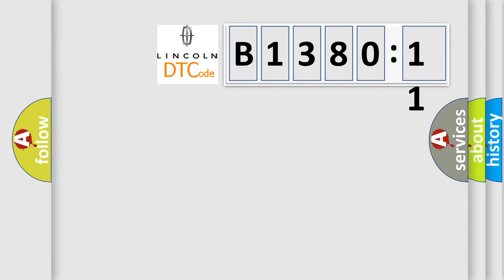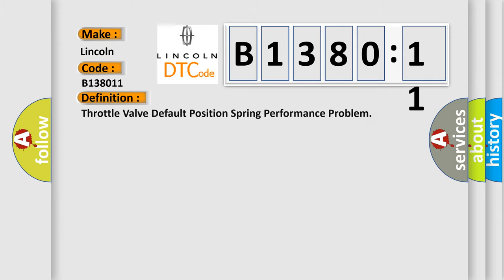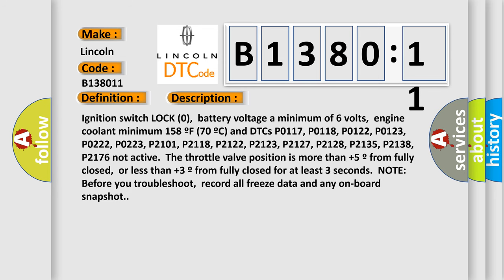So, what does the diagnostic trouble code B138011 interpret specifically for Lincoln car manufacturers? The basic definition is throttle valve default position spring performance problem. And now this is a short description of this DTC code.